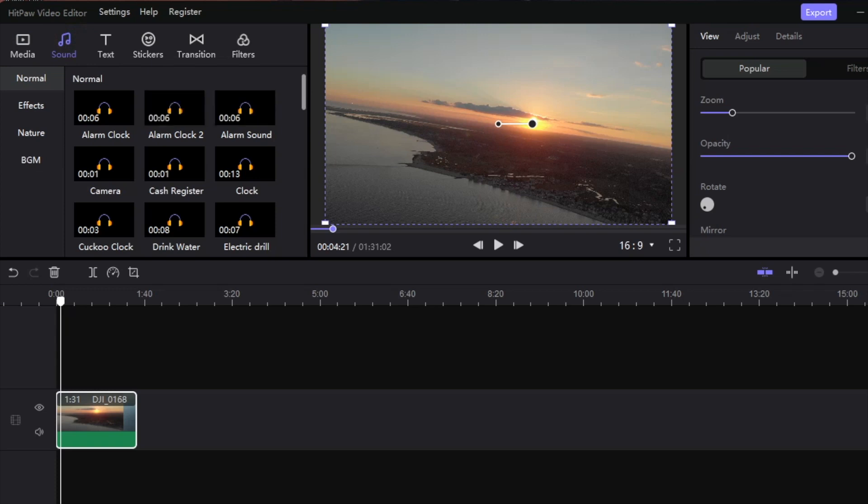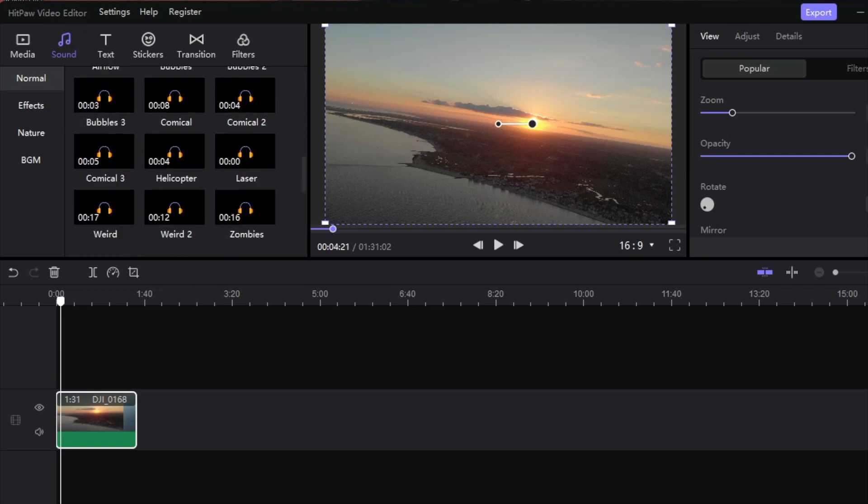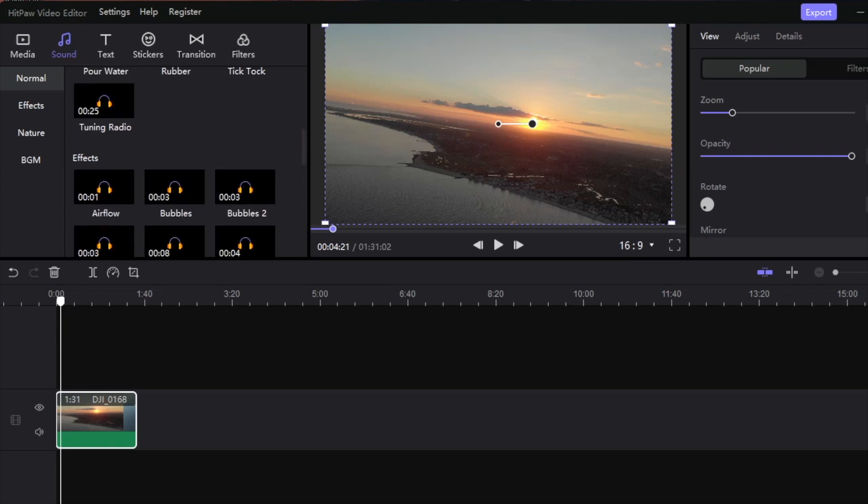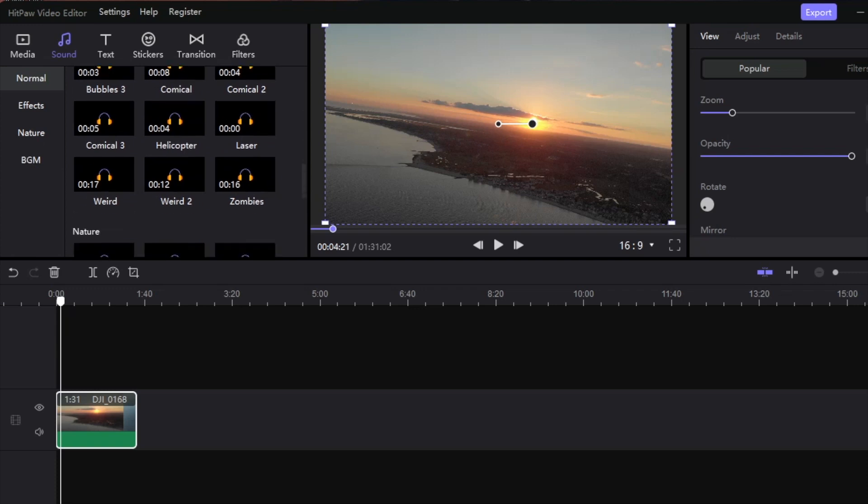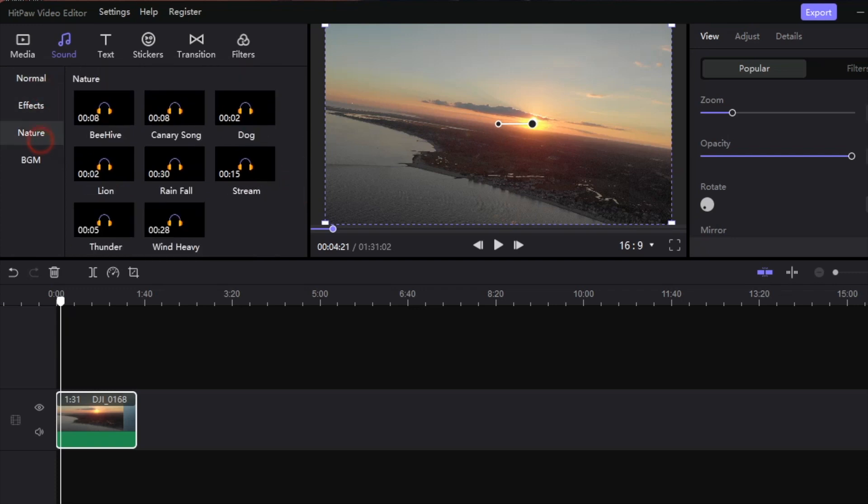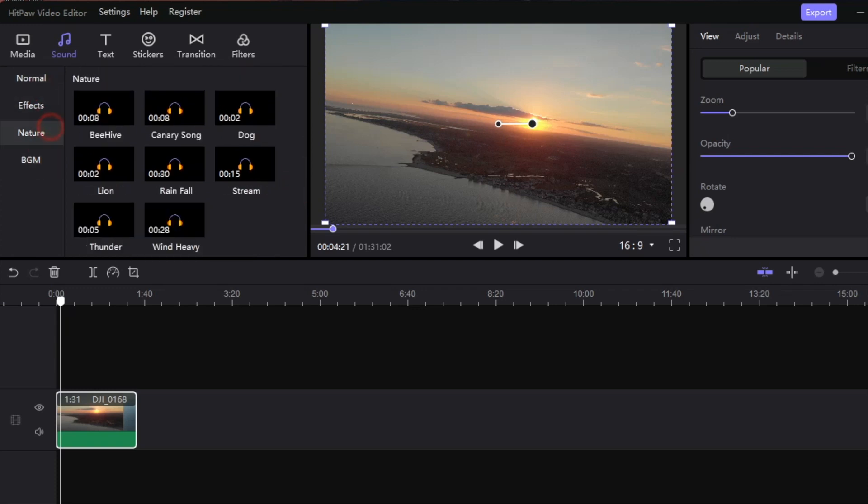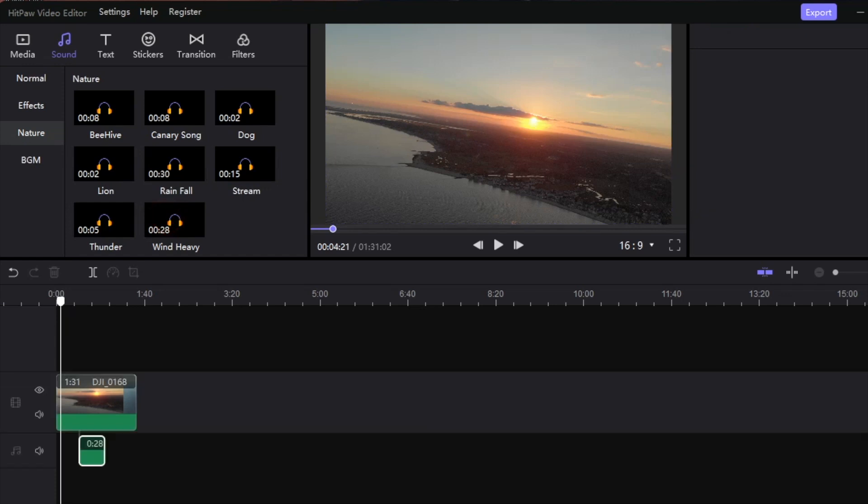The next step is we need to add some music. They have a variety of sound effects built directly into here - things like turning a radio or bubbles. We also have nature sounds. Nature would be really nice here. Let's do maybe some wind because we are up in the air, so I'm going to add a little wind noise.